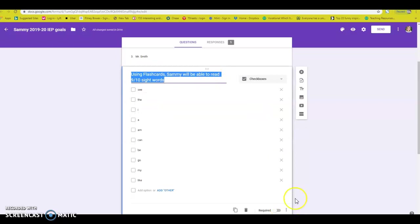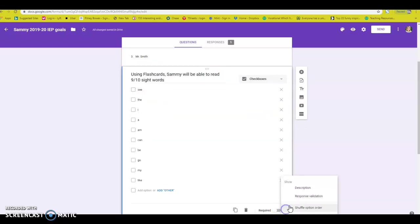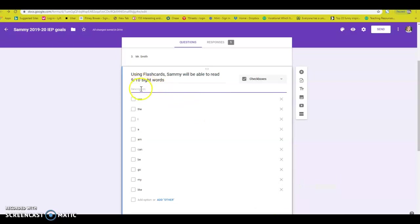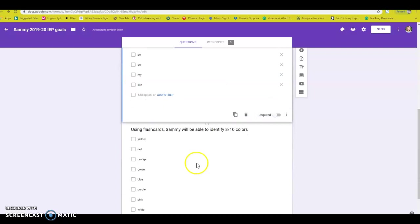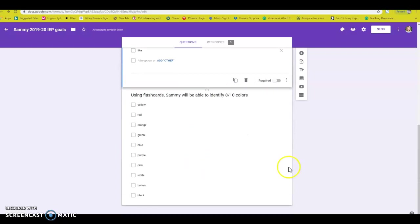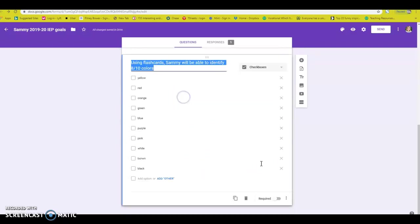Also, I like to kind of put a description in here. So let me go ahead down here where the three little buttons are right here. You can add a description and I want to make sure that I write ELA goal because maybe the TAs or whoever is taking the data does not know which goal is which. So let's make it very clear.